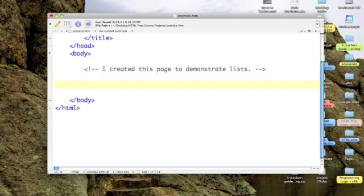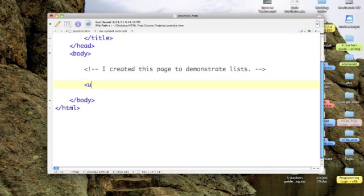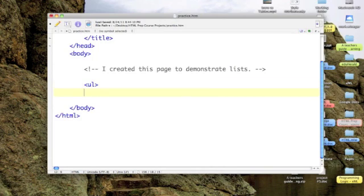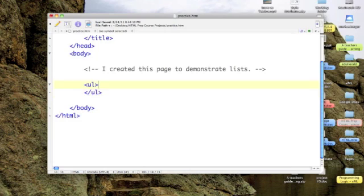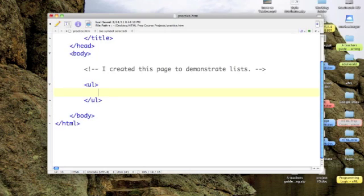The tag that you would use to begin an unordered list is UL - U for unordered, L for list. Again, it's a toggle tag, so we turn it on and we turn it off. The items that we would list have their own set of tags.